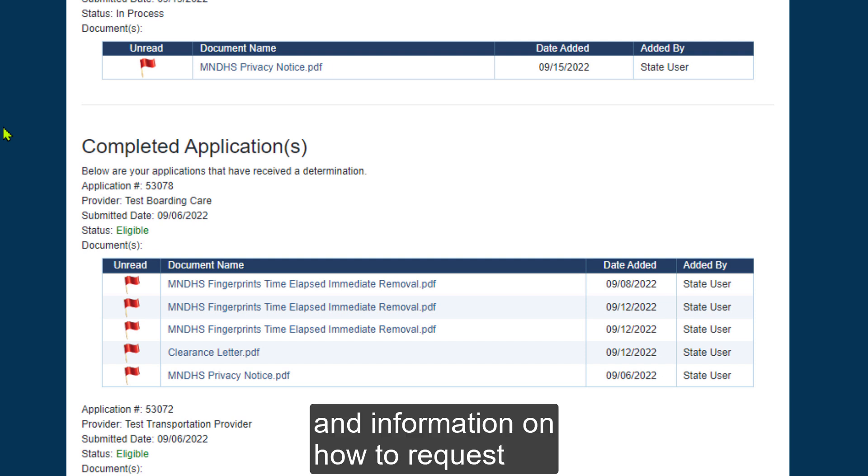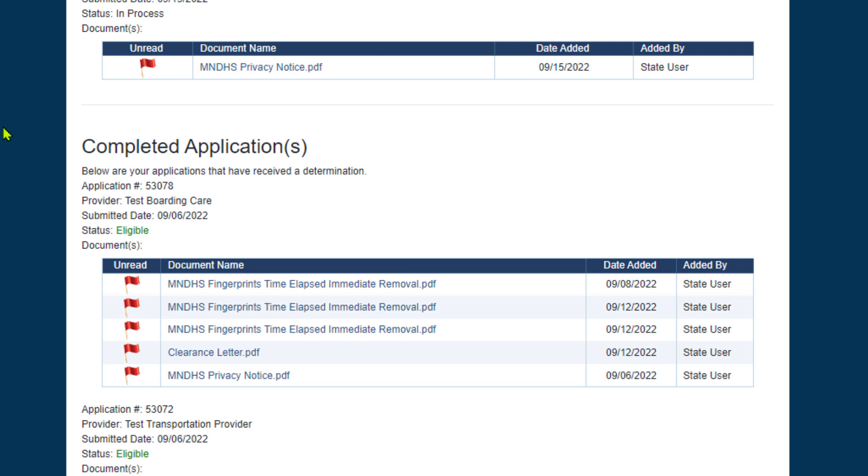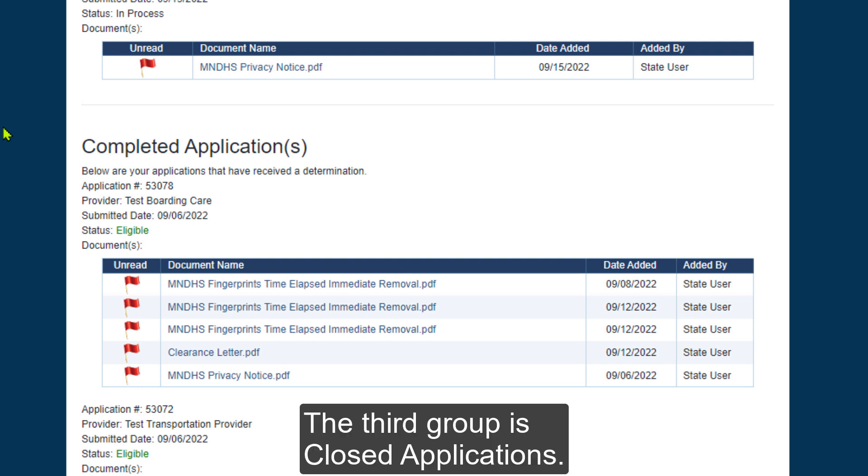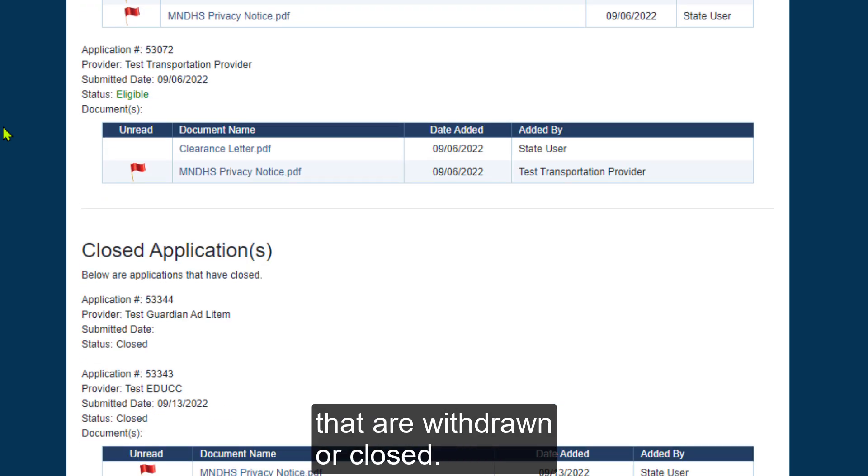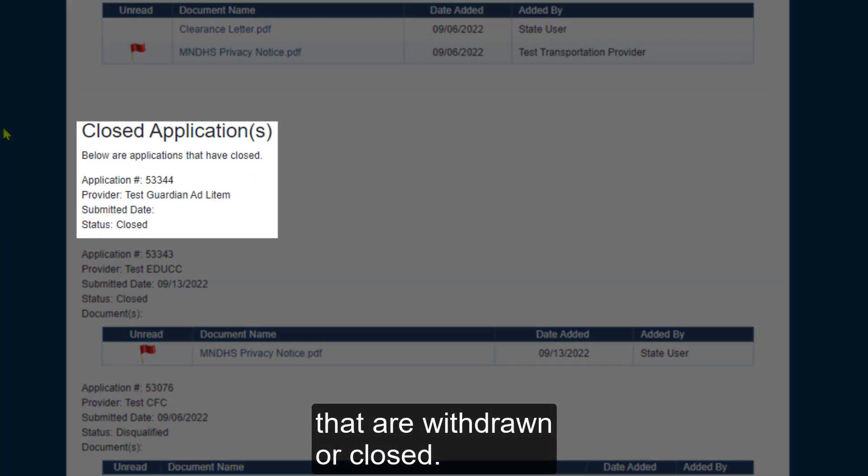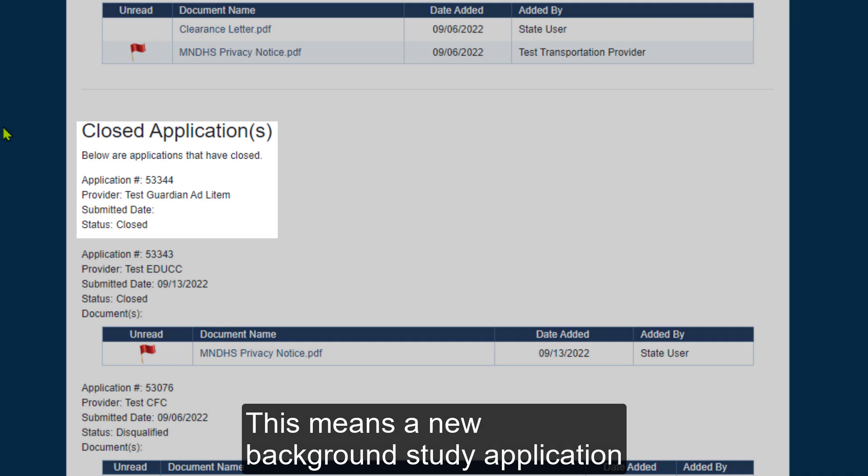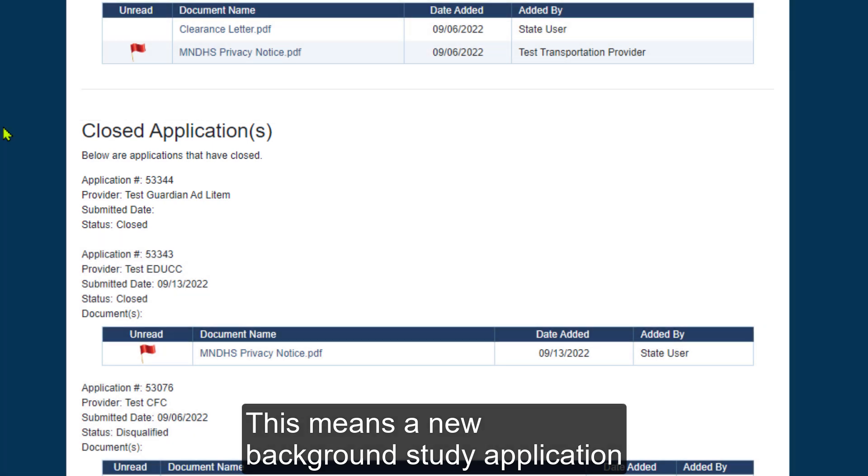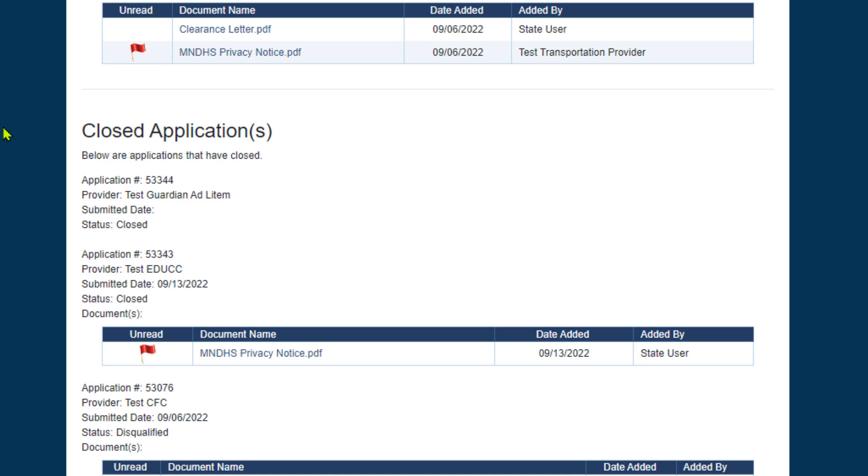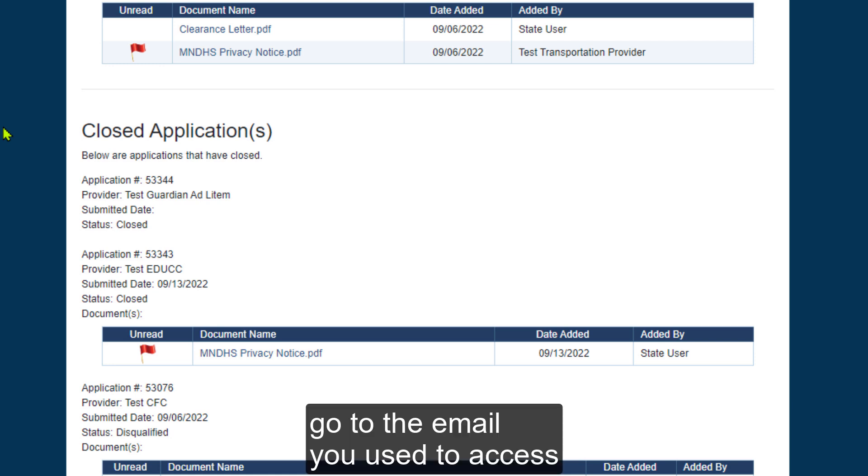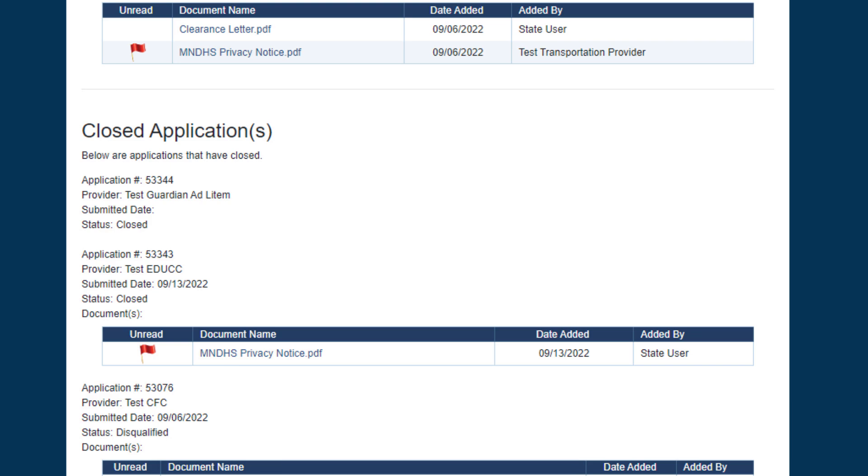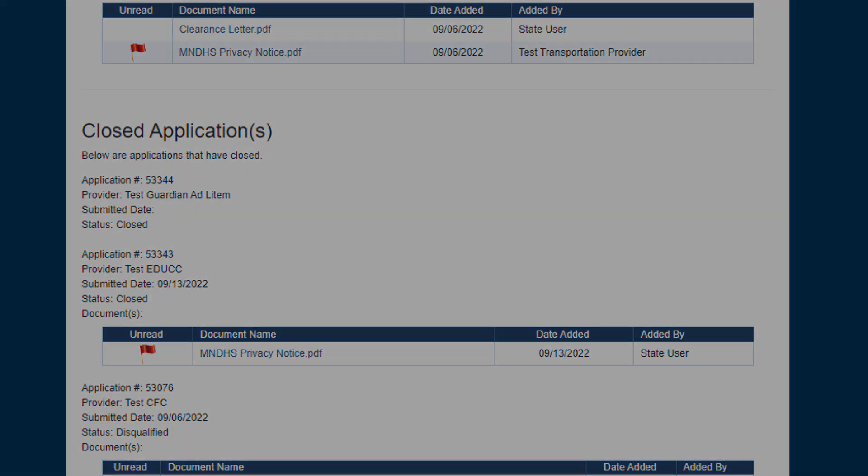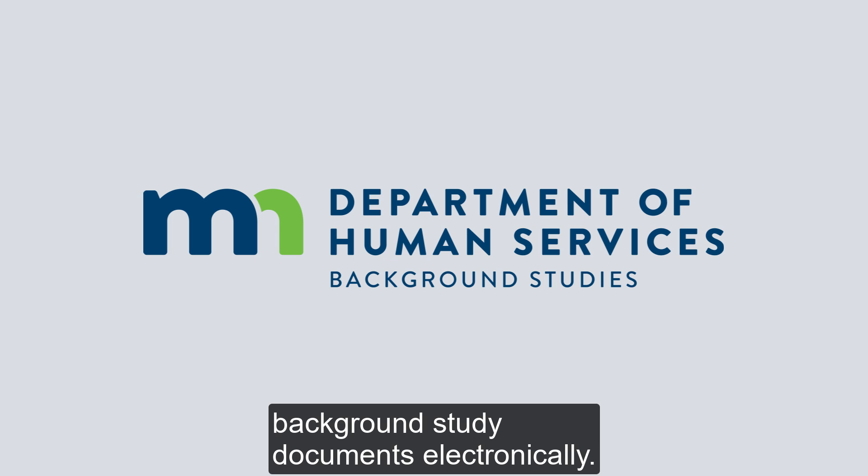And information on how to request reconsideration is in your notice. The third group is Closed Applications. This group includes background studies that are withdrawn or closed. This means a new background study application must be submitted, if required. For more detail, go to the email you used to access this video and select the Help File link. We appreciate your interest in receiving background study documents electronically.